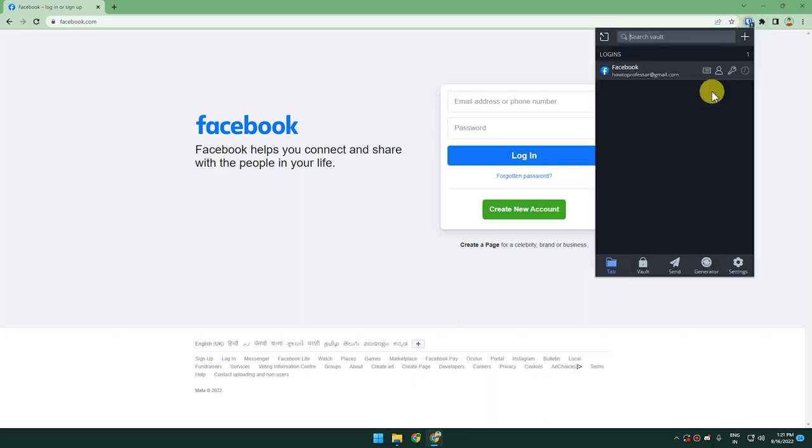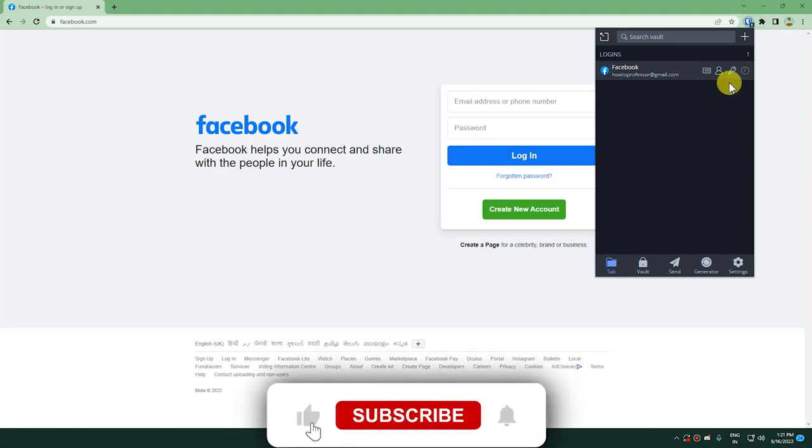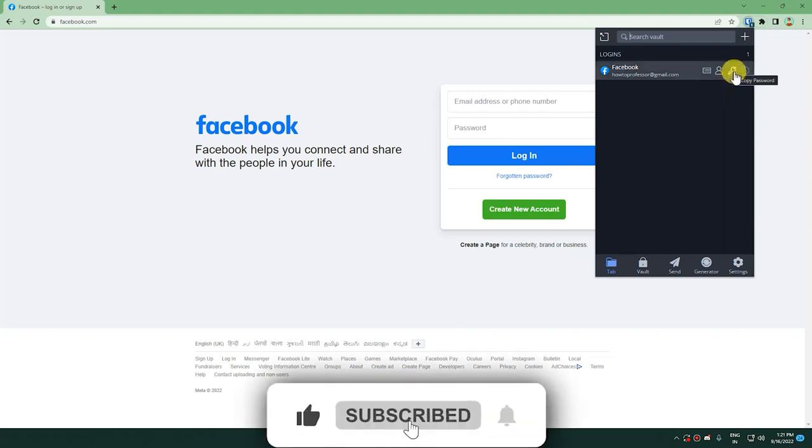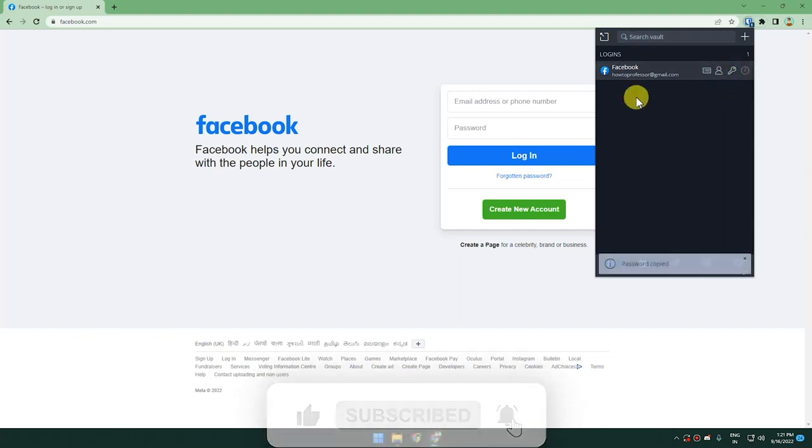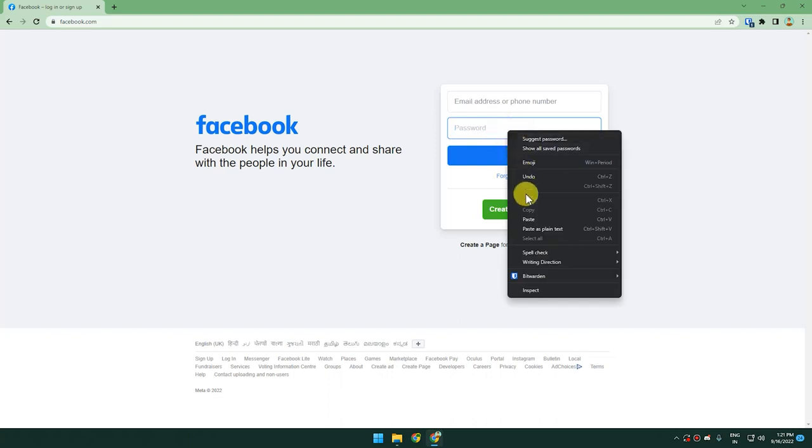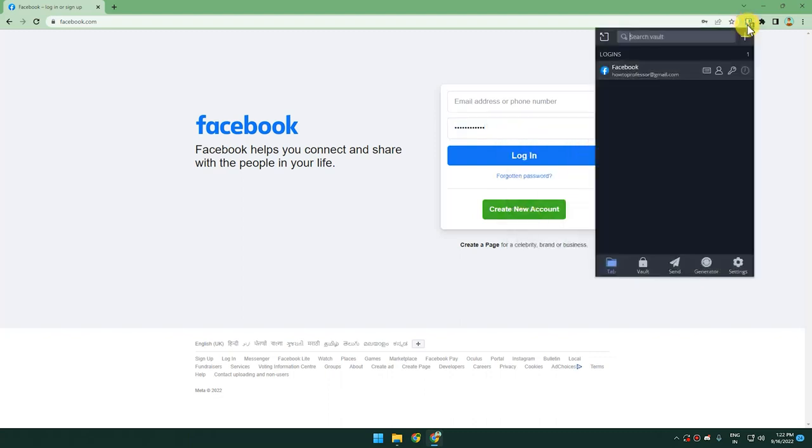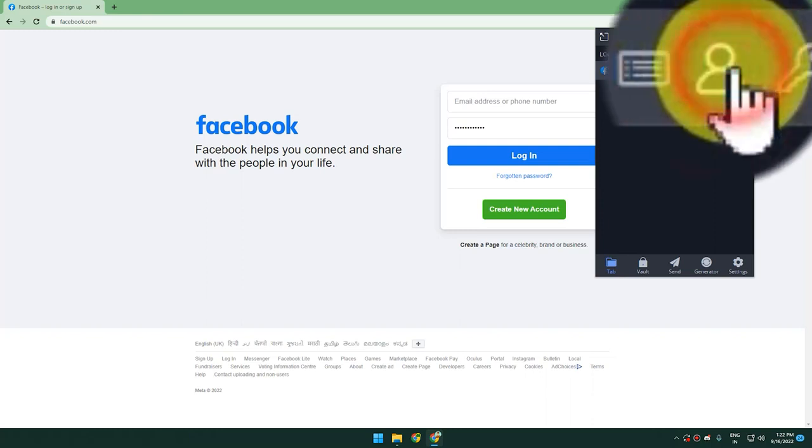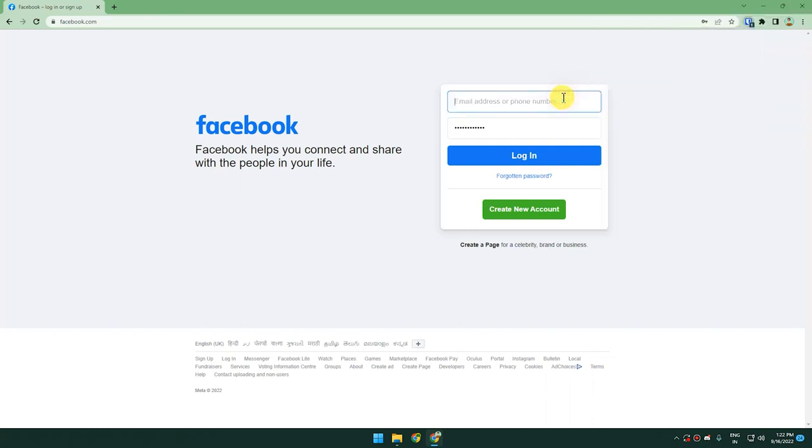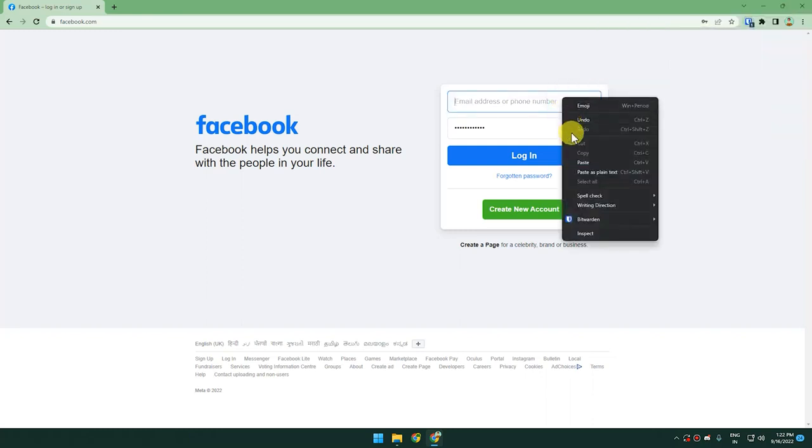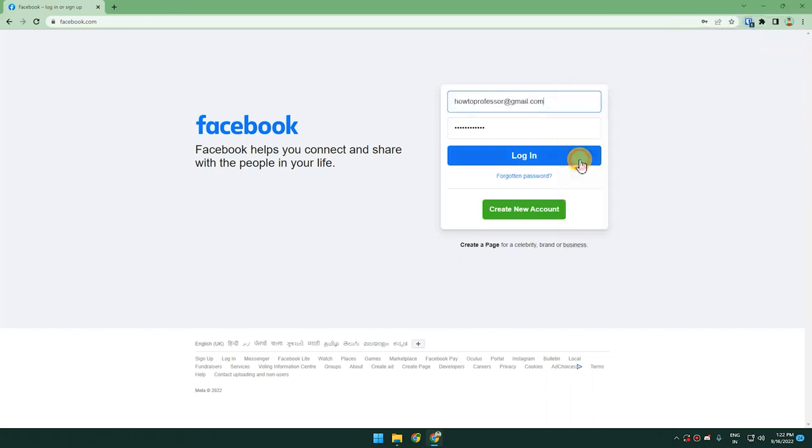From here, we can click the key icon to copy the password and paste it in the password section. Then we will go back to the extension and click the human icon to copy the username, fill the username field, and paste.